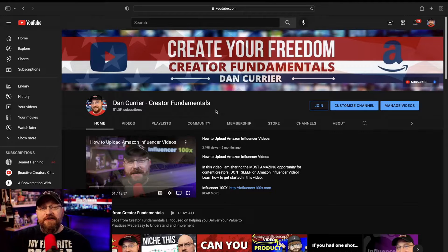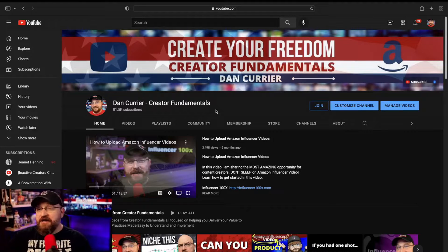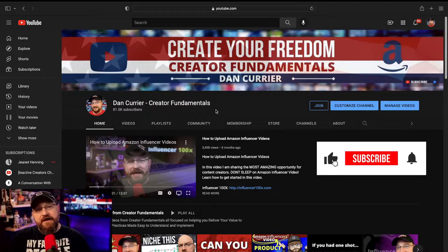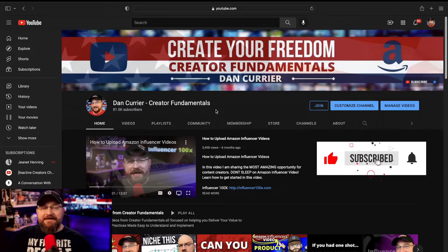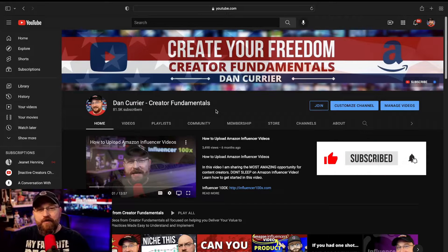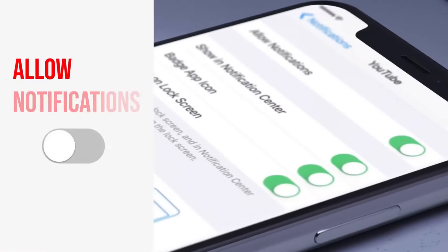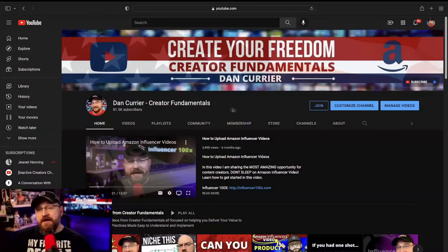We're going to start on our YouTube page. This happens to be my page, Creator Fundamentals. If you have not yet subscribed, consider clicking that button, ringing the bell, and turning on notifications so you're alerted to future videos that can help you grow here on YouTube.